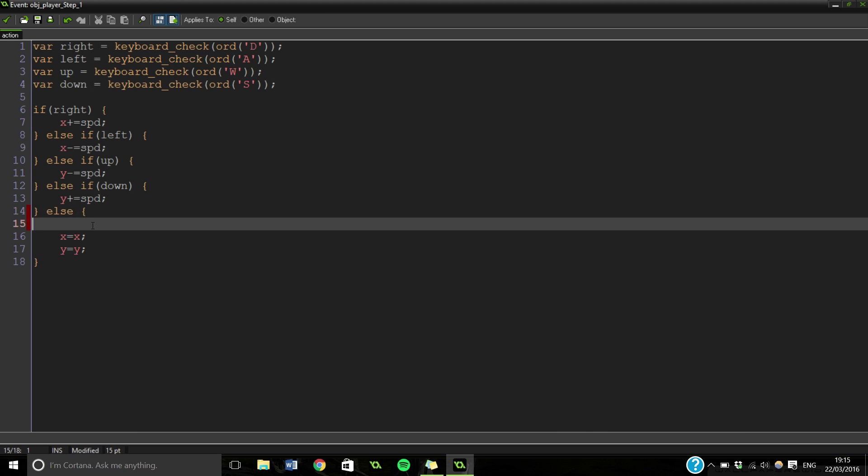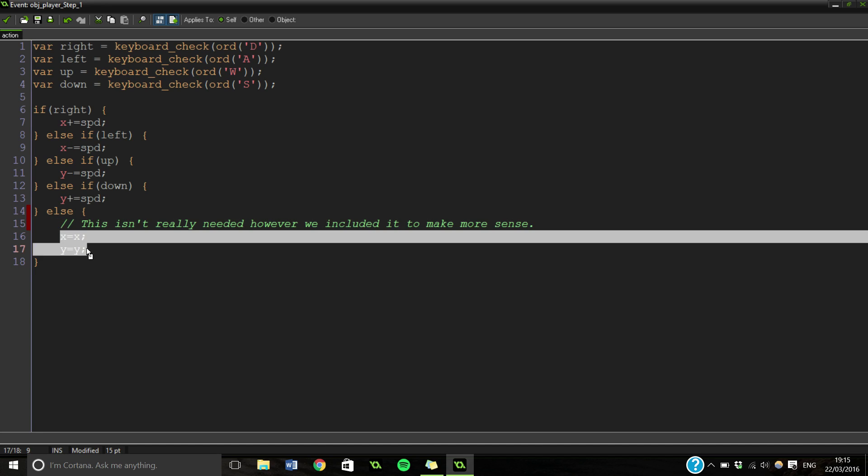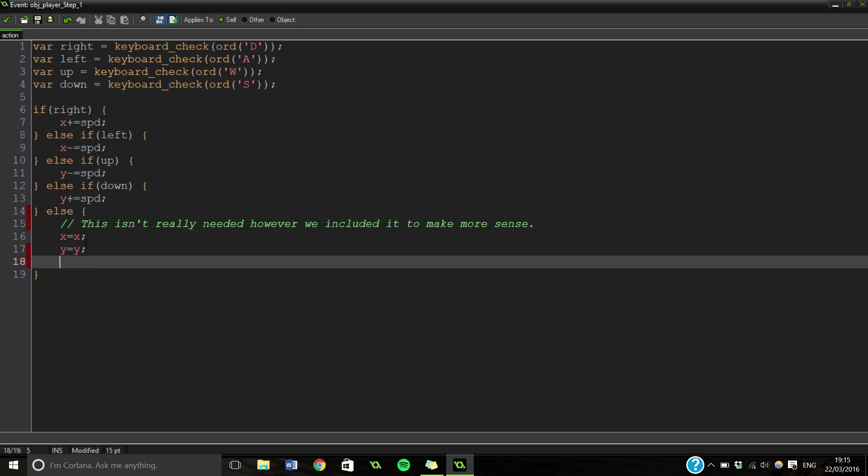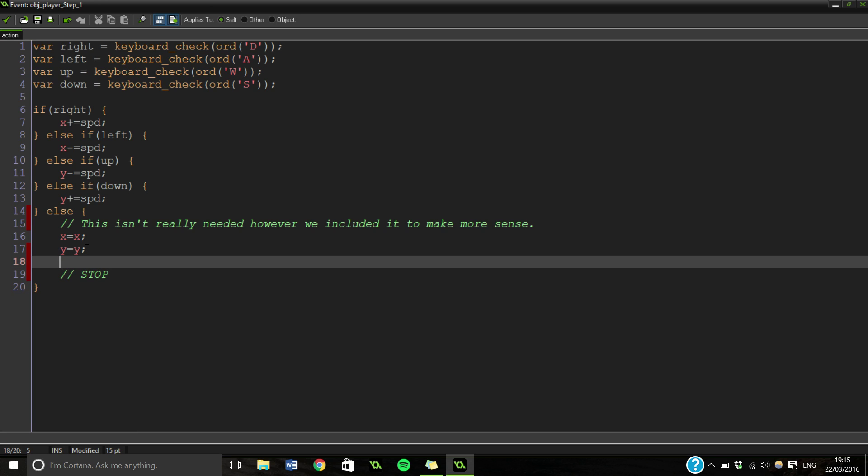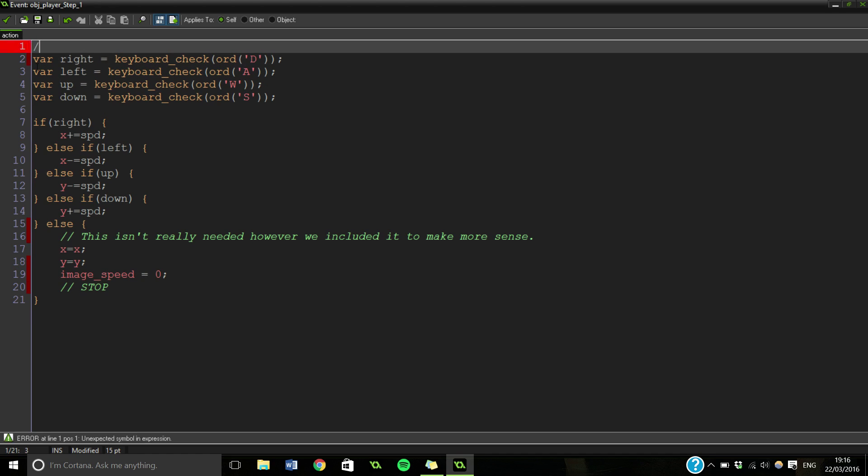Here we're just going to add a little comment quickly. So this isn't really needed, however we included it to make more sense. Basically the bit here that we've got, it literally does nothing, it does absolutely nothing, but it's just to say that we're going to stop. So let's just put another one here to stop. Also what you're going to do is if you have images, you're going to want to stop it, so image speed equals zero. Even though I haven't got any subimages, you might want to. And really that's nothing to it. Let's just add some comments in here as well. So let's say movement.